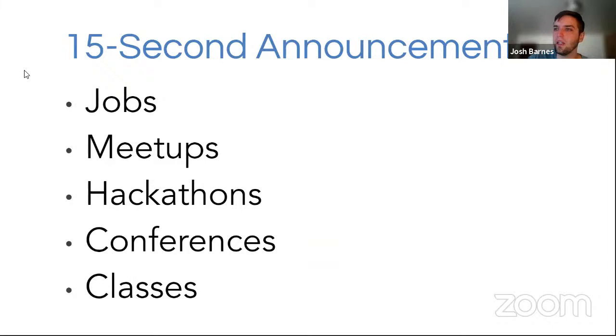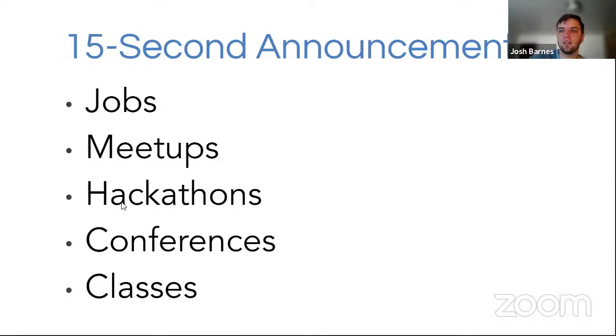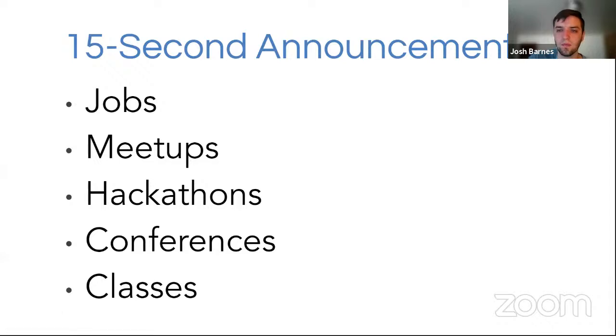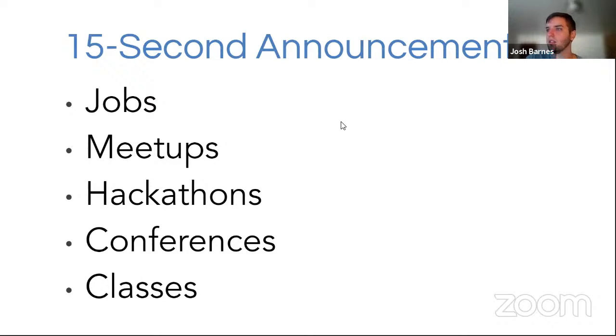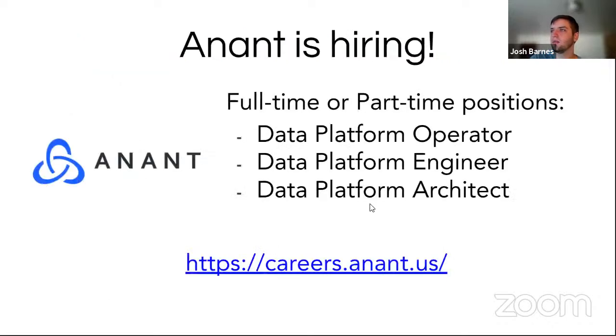And some of the organizational sponsors. At this point in the introduction, if anyone has any upcoming jobs, meetups, hackathons, anything of that nature, this is an opportunity for you to kind of advertise that. Doesn't seem like it. So we'll move on.